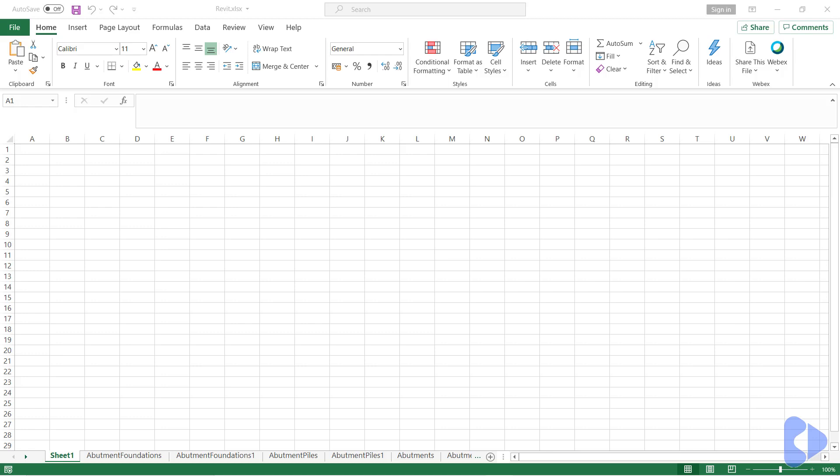Welcome to part two of this tutorial where we'll be looking at structural data extraction from Revit. In the first tutorial we were able to extract data using ODBC drivers and populate a Microsoft Excel spreadsheet.